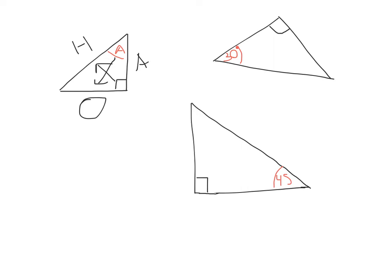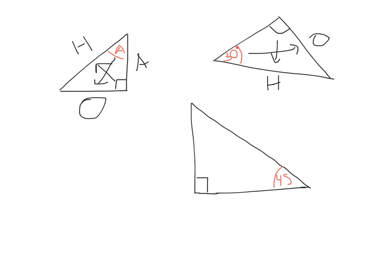Let's go to the one on the top right-hand corner. Again, start with the hypotenuse. Opposite to my right angle, we call that H. Opposite to the angle that we're given, in this case the 30 degrees, this side is called the opposite. And the side that's left over, we call the adjacent.